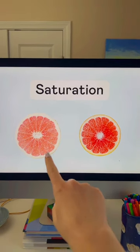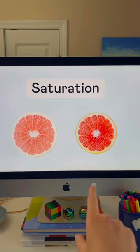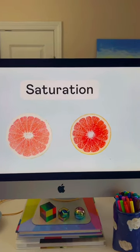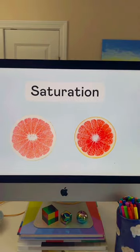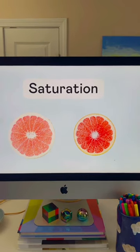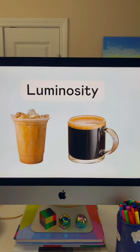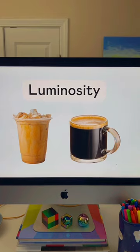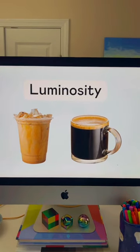Saturation is a measure of how bold or bright a color is. You can understand that by knowing the difference between a pale pink grapefruit and a juicy ruby red grapefruit — this one is just a juicier, deeper version of the color.